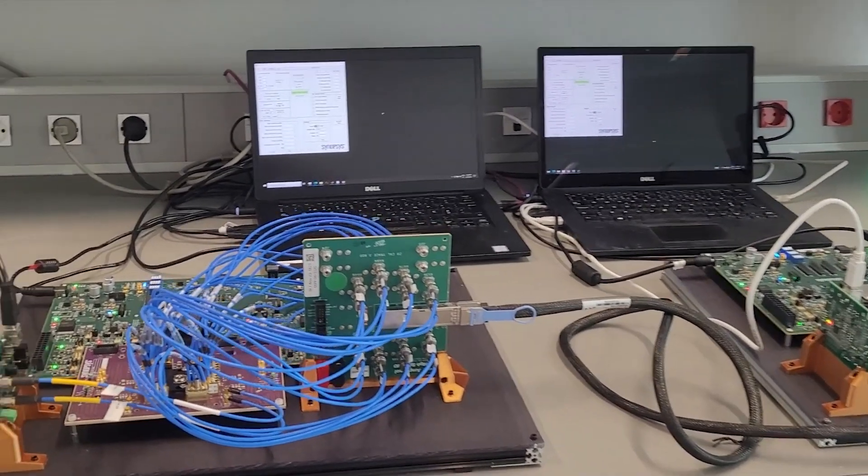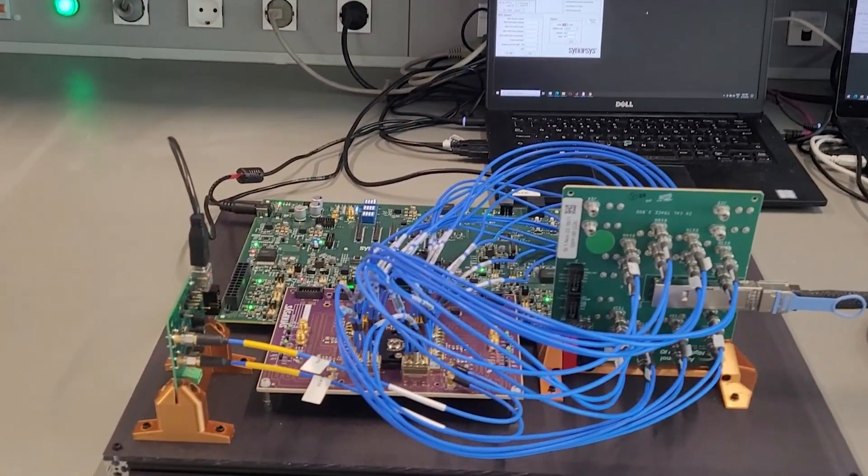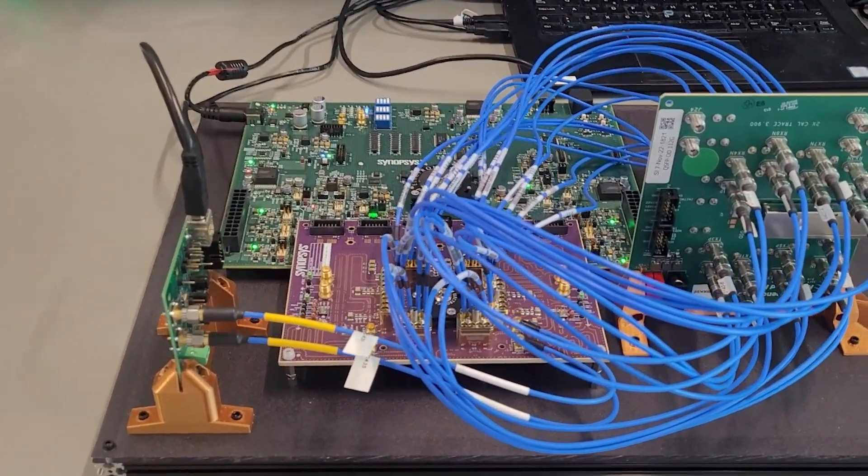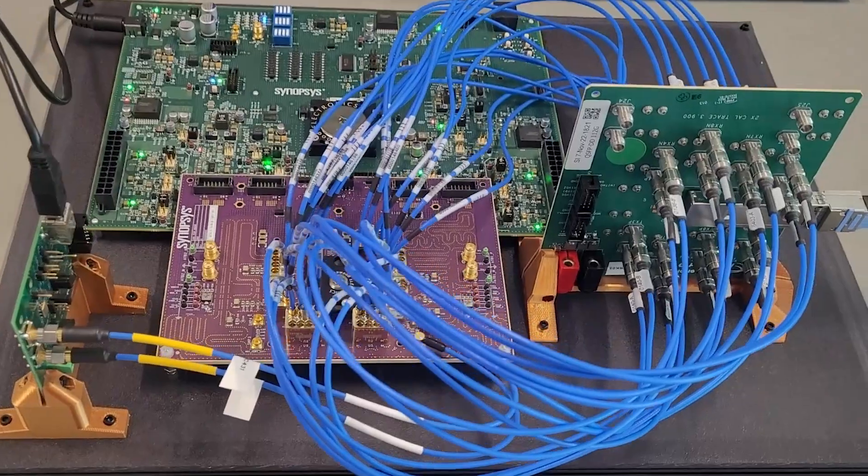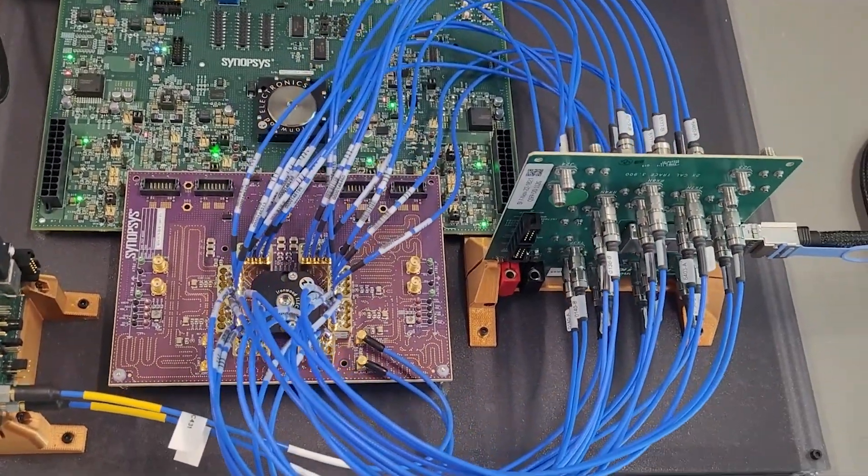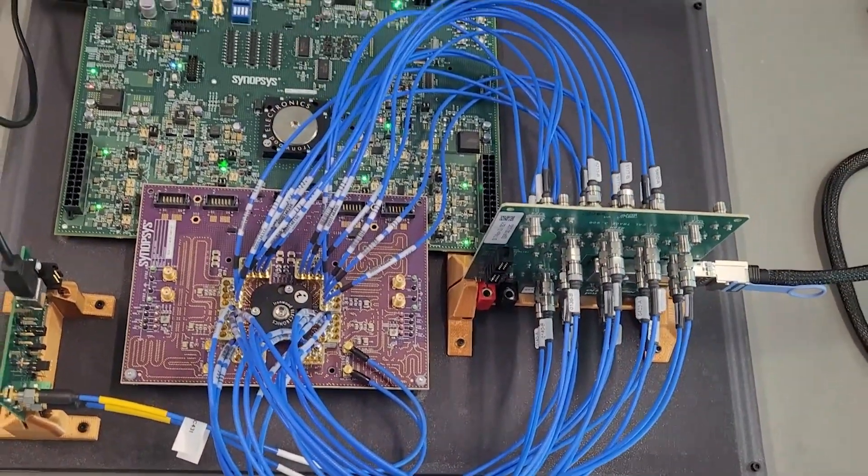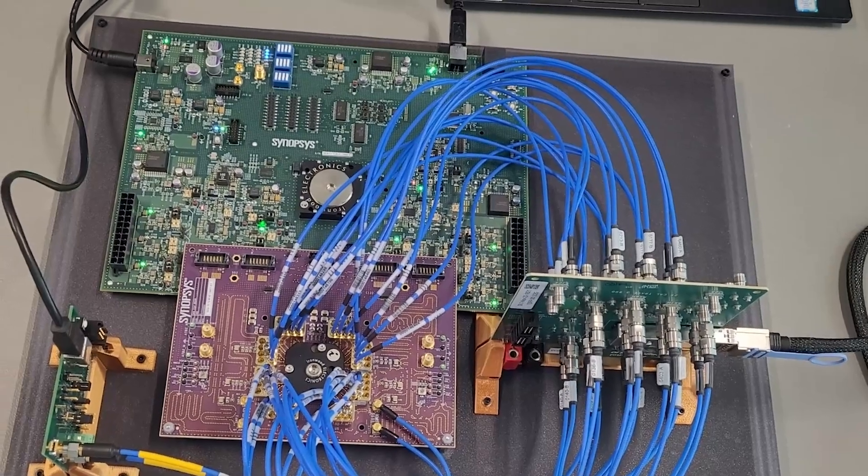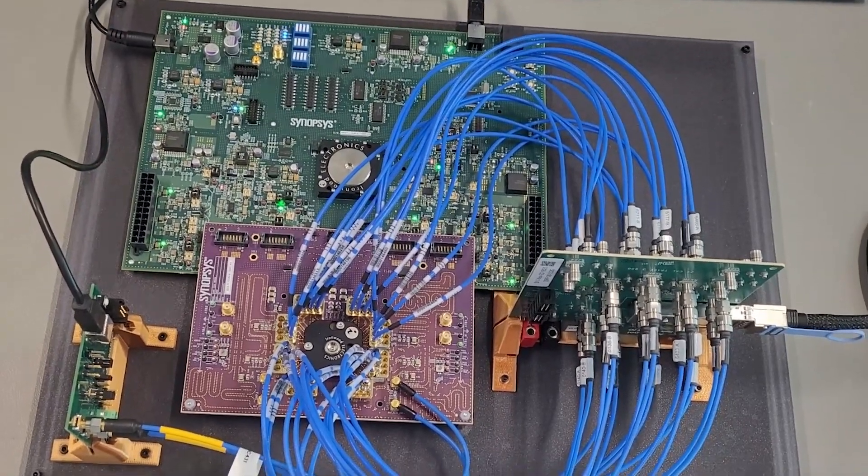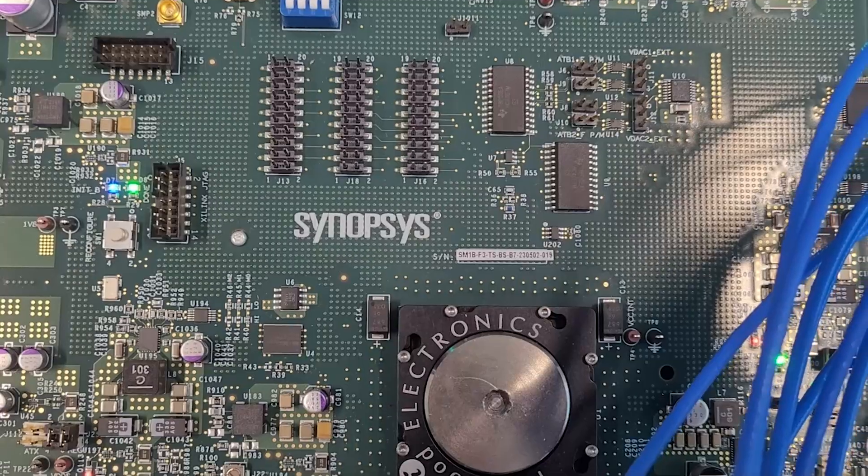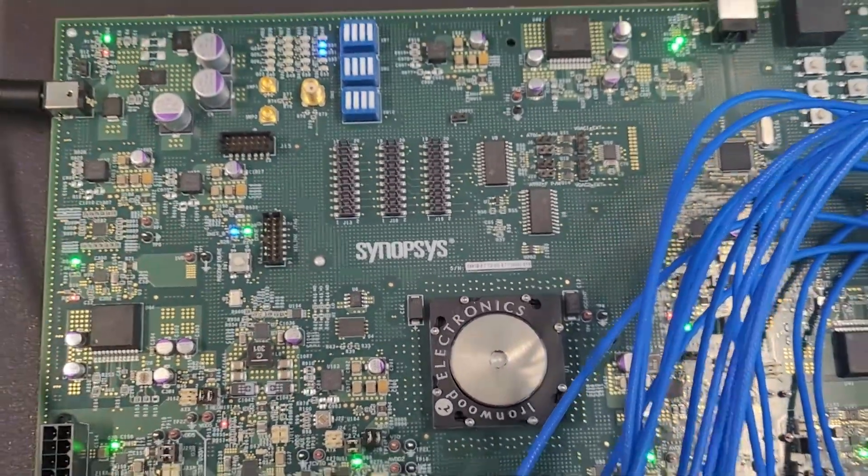It connects to Ethernet physical media through a module compliance board and a two-meter DAC direct attached cable QSFP-DD 800 from Amphenol. Here is a socket with Synopsys 800 Gig subsystem test chip.